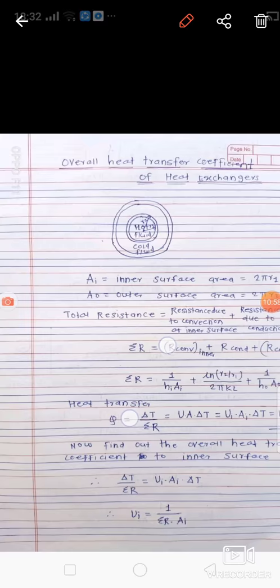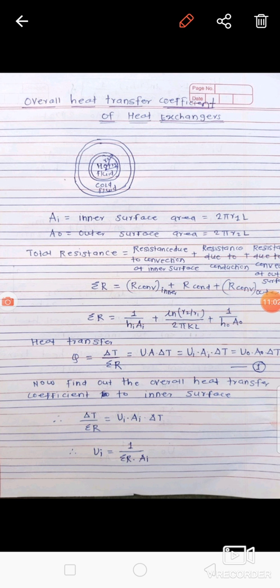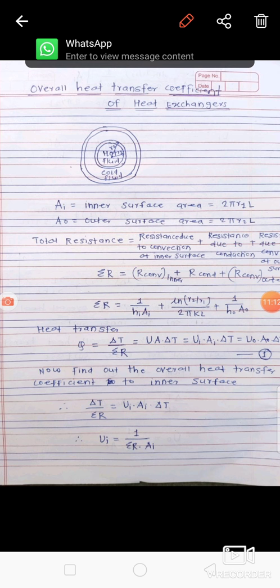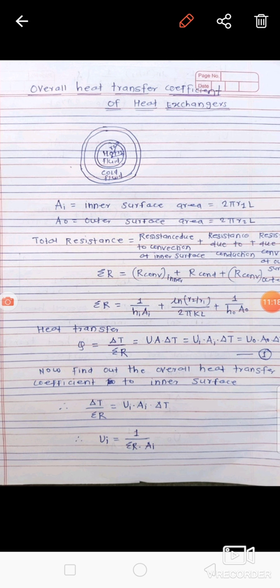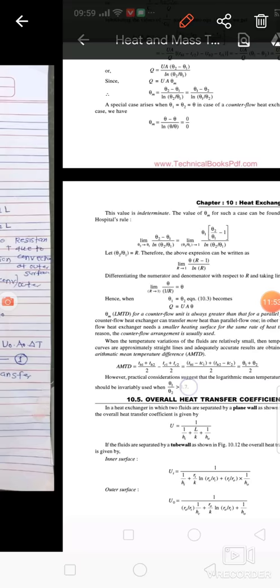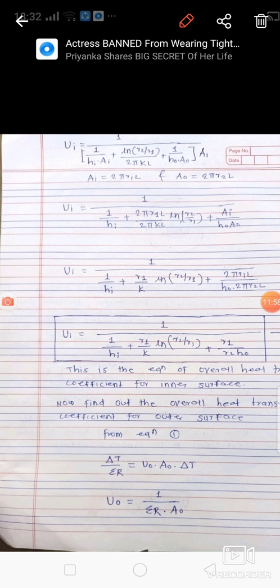From the general equation ΔT/ΣR = Ui·Ai·ΔT, cancelling ΔT gives: Ui = 1 / (ΣR · Ai). Substituting ΣR = 1/(Hi·Ai) + ln(r2/r1)/(2πKL) + 1/(Ho·Ao), and multiplying through by Ai — where Ai = 2πr1L and Ao = 2πr2L — the 2πL terms cancel.